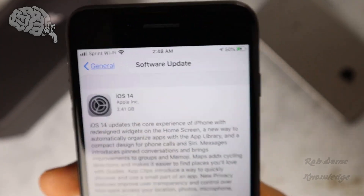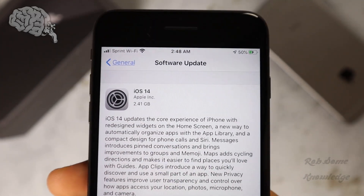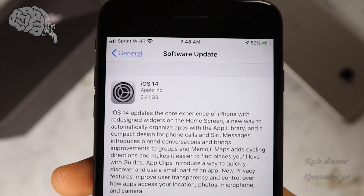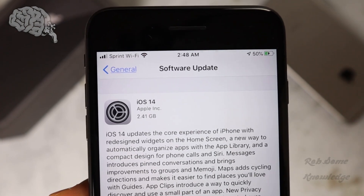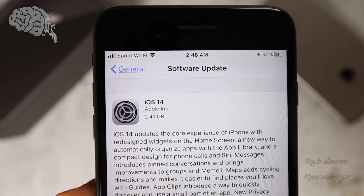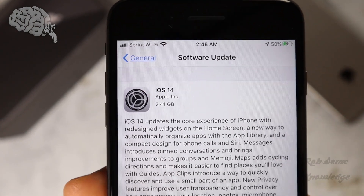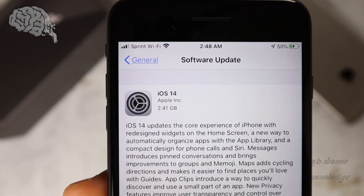Yo, what is up guys? My name is Rob. Thanks for tuning in to the Rob Some Knowledge YouTube channel and today we're going to be showing you guys how to update your iPhone to the new iOS 14.